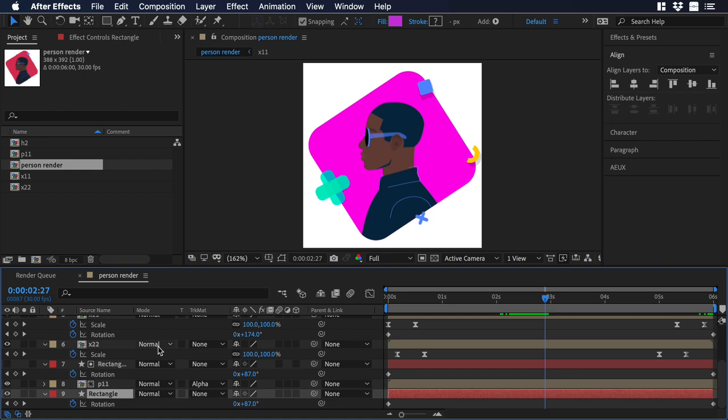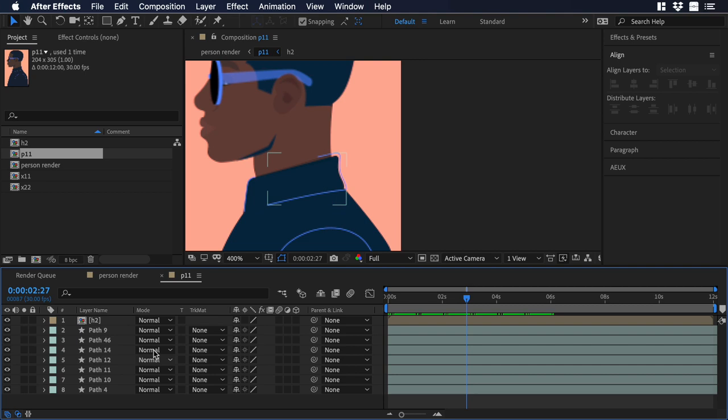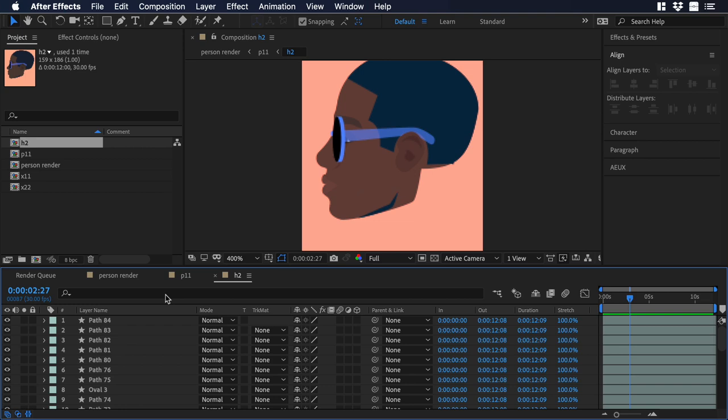So let me teach you how to change the color of the frame of the sunglasses. So let's go to the bottom of the UI, and let's click on P11, which is the composition of the character. Now in the composition of the character, you will see this other composition called H2, so double click over there, and this is the composition of just the head.